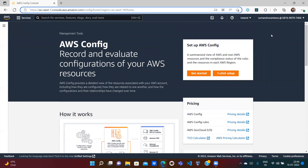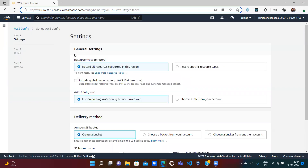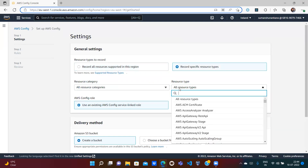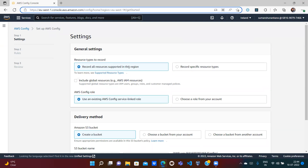This is a very useful service but it is a paid service, so if you want to do practice, keep in mind that charges will be deducted from your linked credit or debit card. Let's click on Get Started. There are some settings to configure — resource types to record. You can record all resources or specific resource types like ACM certificates, EC2, etc. You can also choose whether to record global resources like IAM, which is not region-specific.